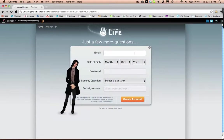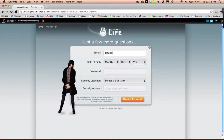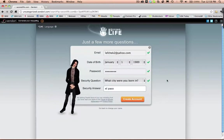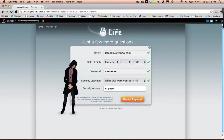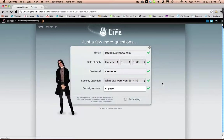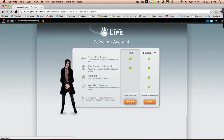This is the form where you will enter all your information. Once all the information is entered, go ahead and create your account. Now select the free account.